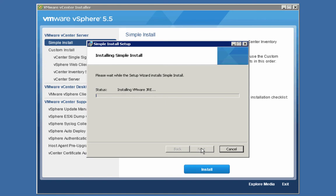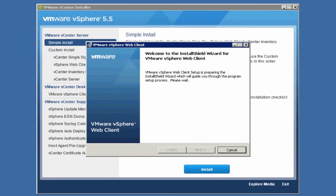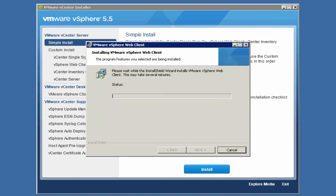In order to conserve some of your time, we'll fast-forward this video. The single sign-on server installation is now complete. The simple install continues onwards and the next component being installed is the vSphere web client. There are no questions to ask for this particular component, so the installation proceeds in an unattended fashion. We'll fast-forward again.